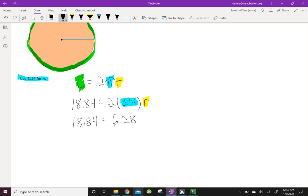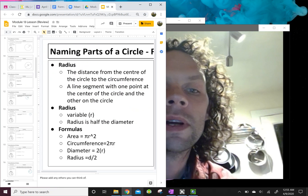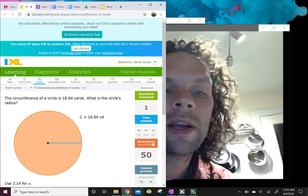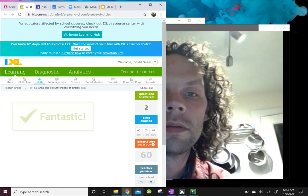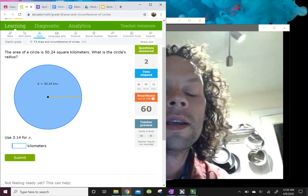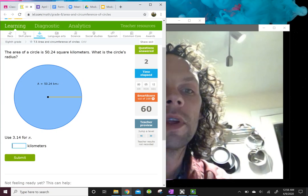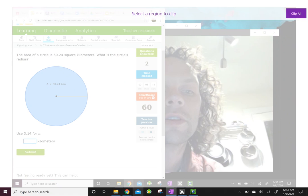To find R, I divide both sides by 6.28. That gives me R = 3. I minimize this, go back to IXL, enter 3, and there we go — correct! In every problem you are given one value in the relationship and you solve for the other.